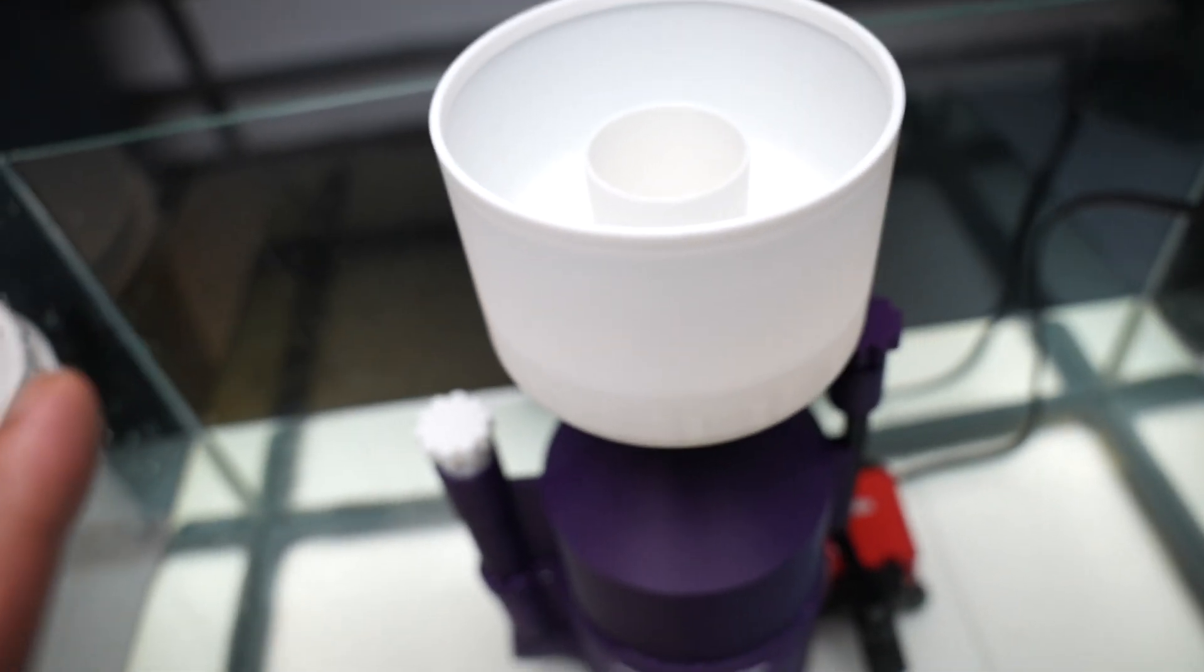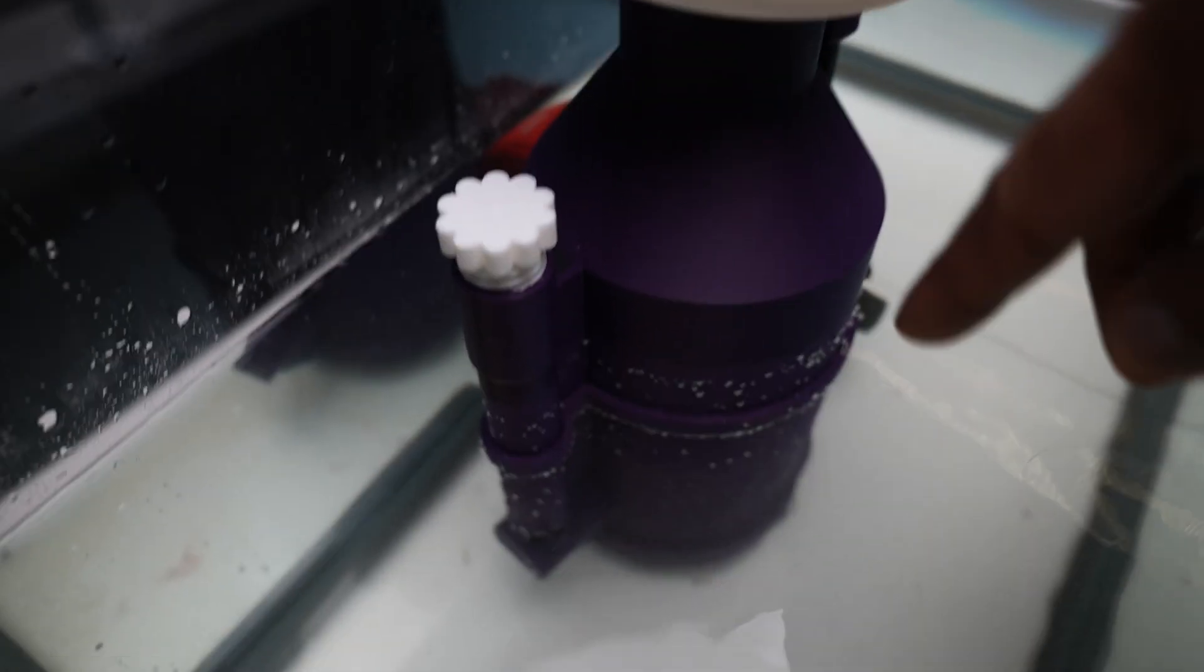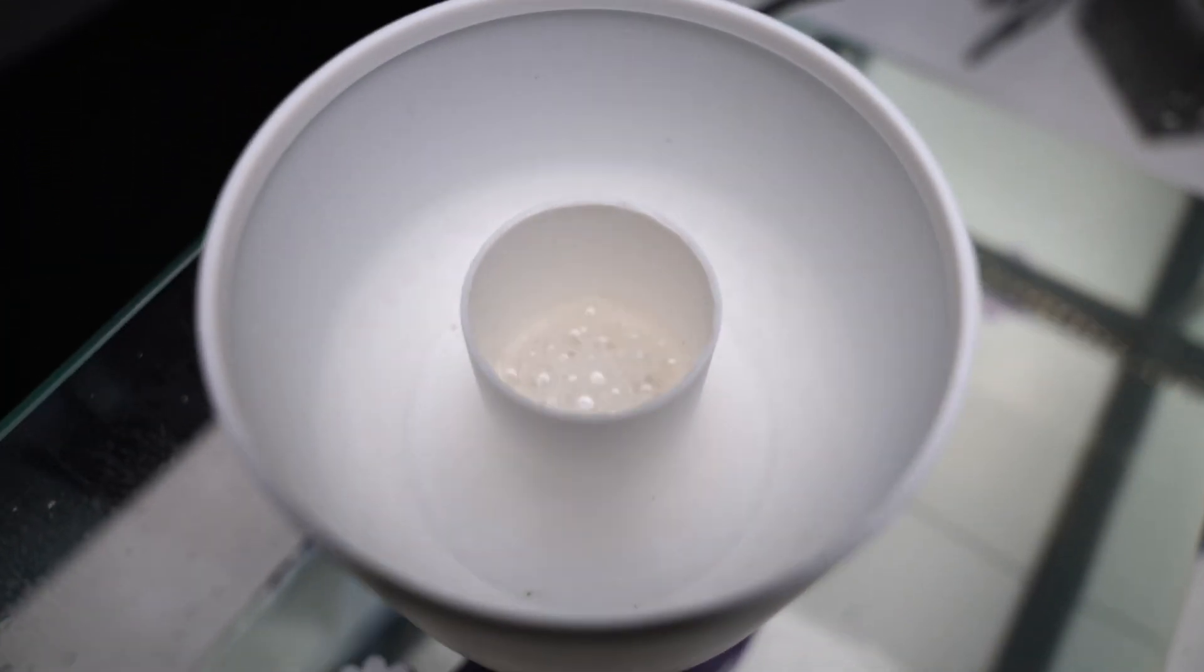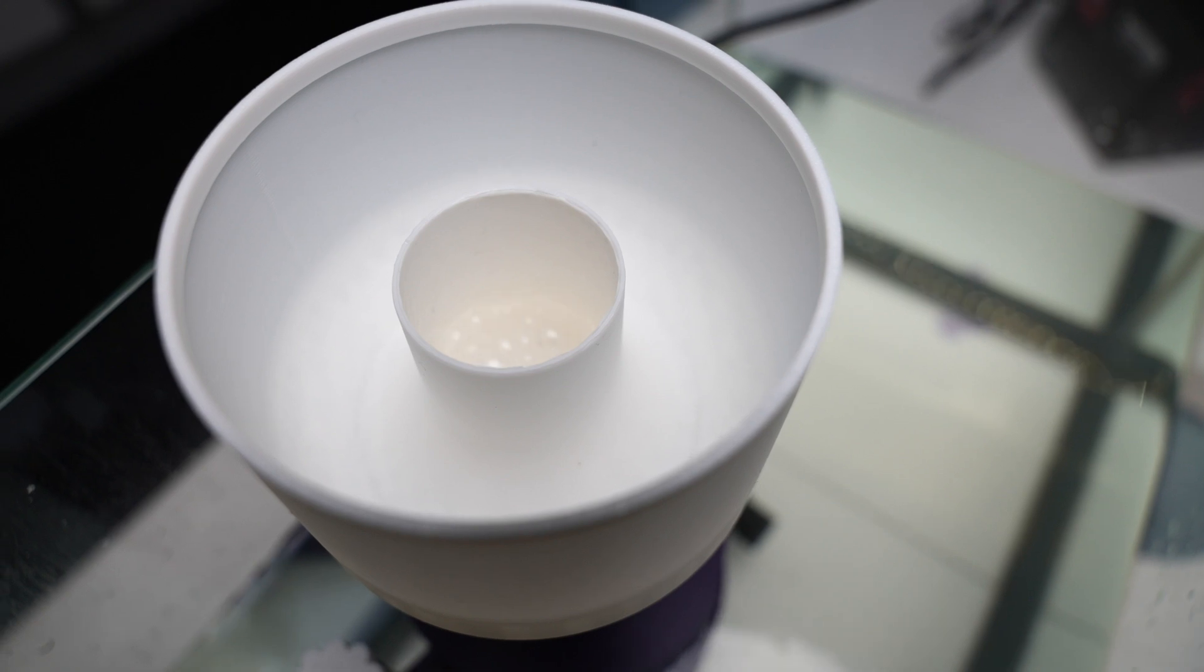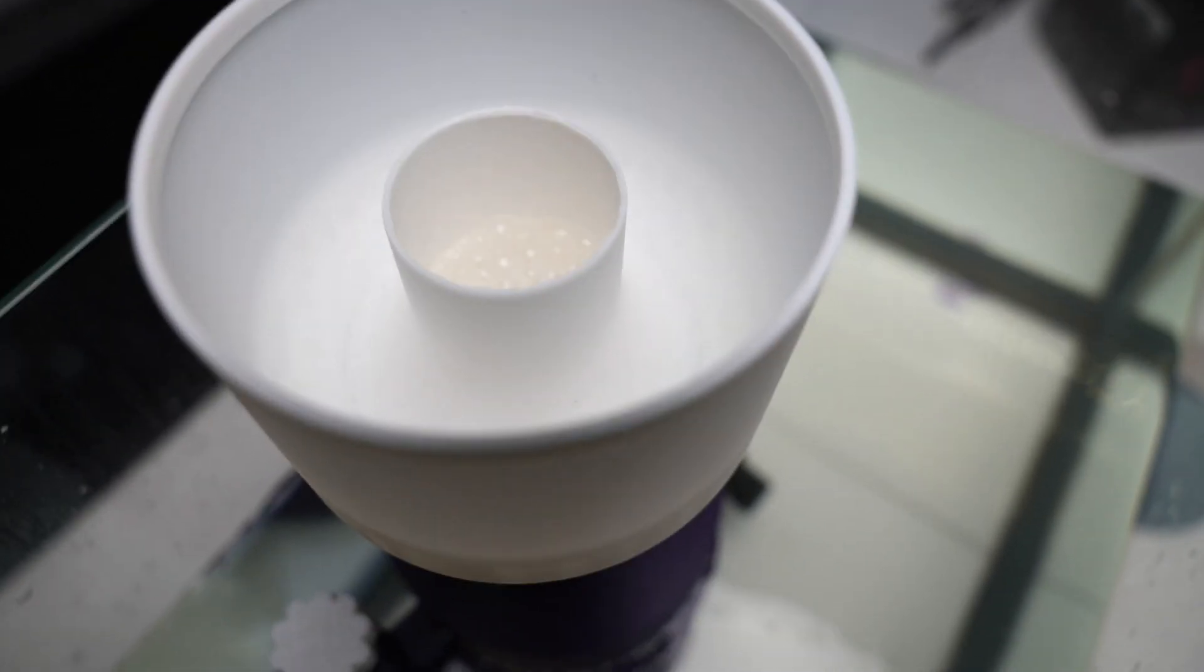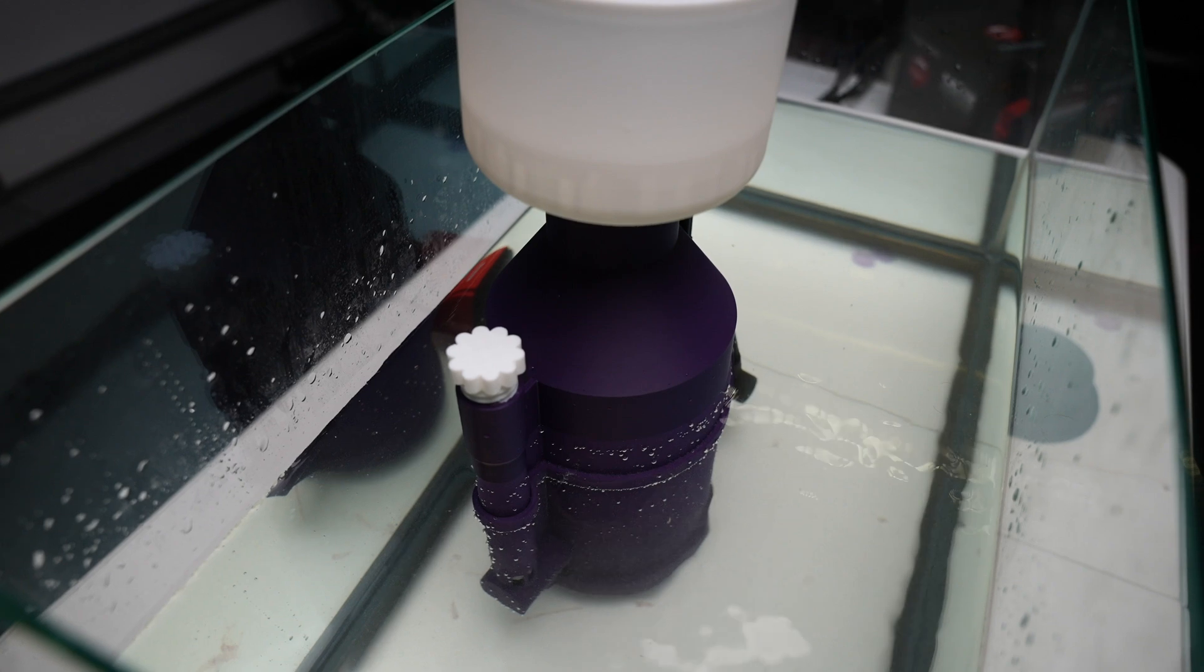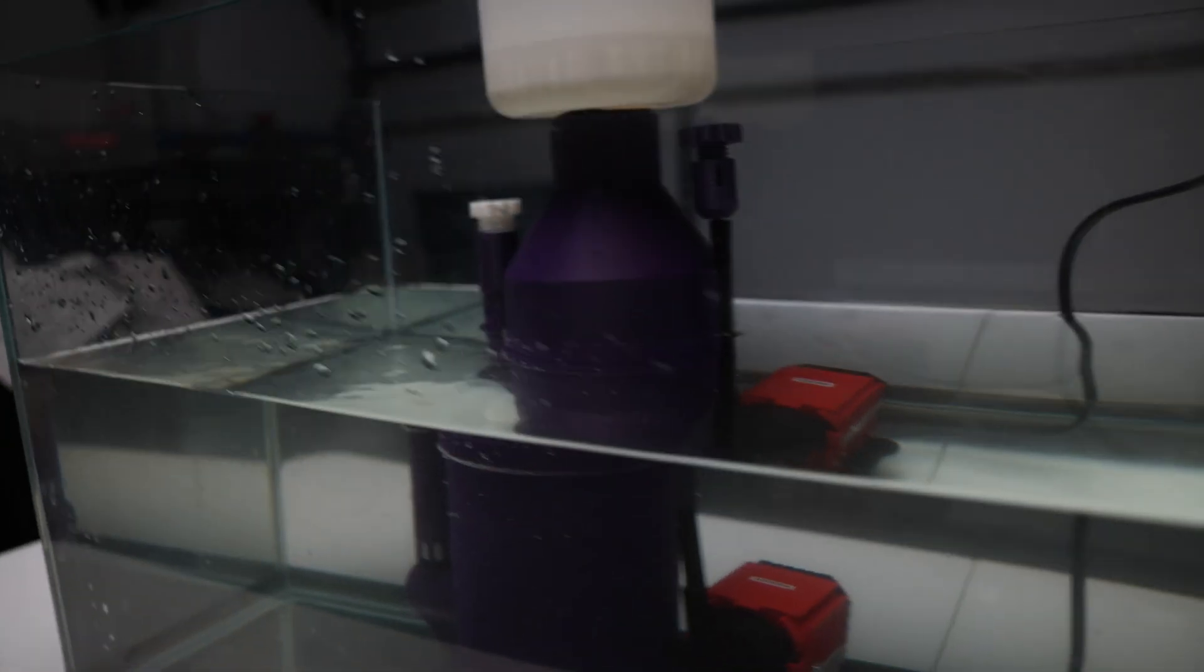All right, so I got it like an inch above the middle and guess what? Look at that, look at that. Skimming, skimming, it's skimming! Oh my god, this is so cool, this is awesome.